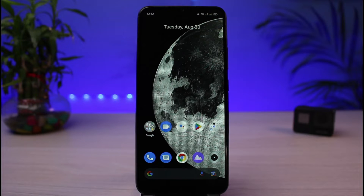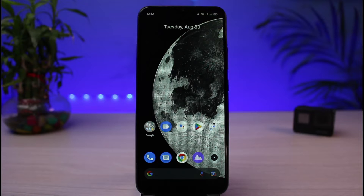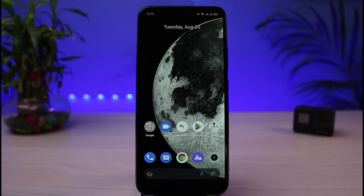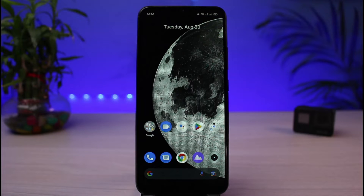You have to understand that if you've been experiencing any type of ads on your Android home screen, it is not from the company. For example, if you're using a Samsung phone, Samsung does not put ads on your home screen. If you're using a Realme, Oppo, or any other Android smartphone, the company is not the one actually putting ads on your home screen.